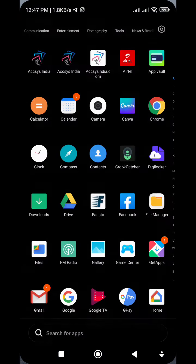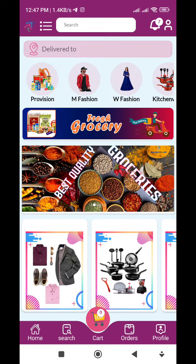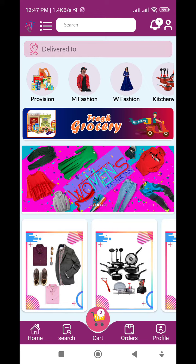First, we will open the new app. We will touch the new app on the left side corner.